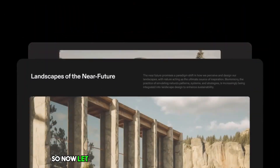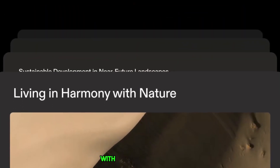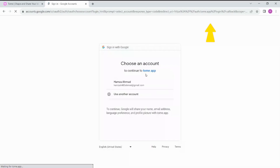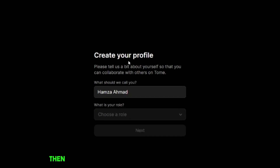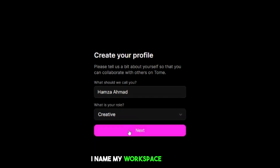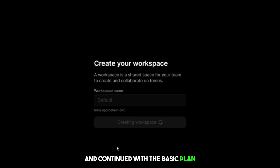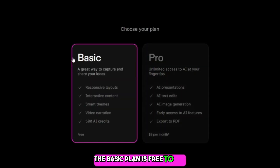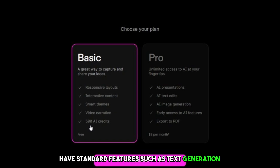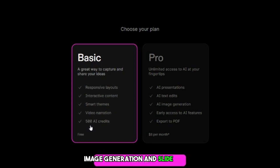So now, let me show you how to create a presentation with the help of Tome AI. Let's head over to Tome AI and then sign in with a Gmail account. Then, I created a profile and selected the creative role. I named my workspace default and continued with the basic plan. The basic plan is free to use and includes 500 free credits per month, unlimited presentations, and standard features such as text generation, image generation, and slide design.